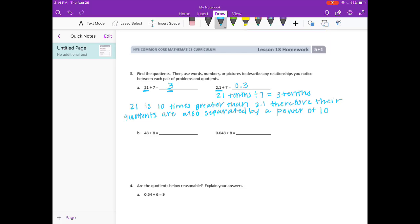Part B: 48 divided by 8 is 6. So if we have 48 thousandths divided by 8, we get 6 thousandths. I notice the same relationship: 48 is 1,000 times greater than 48 thousandths, so 6 is 1,000 times greater than 6 thousandths.